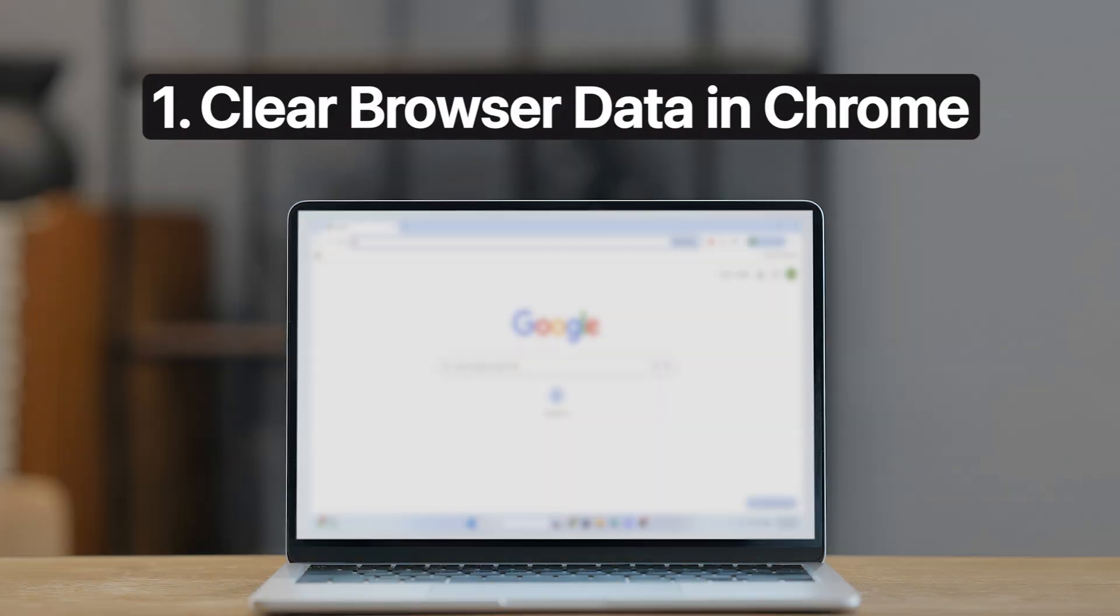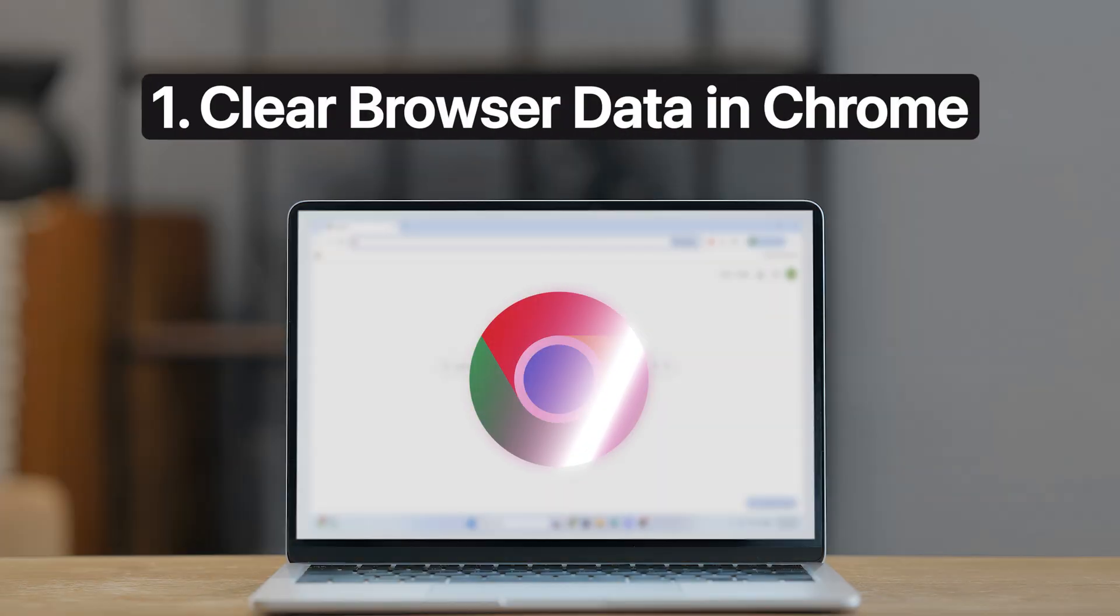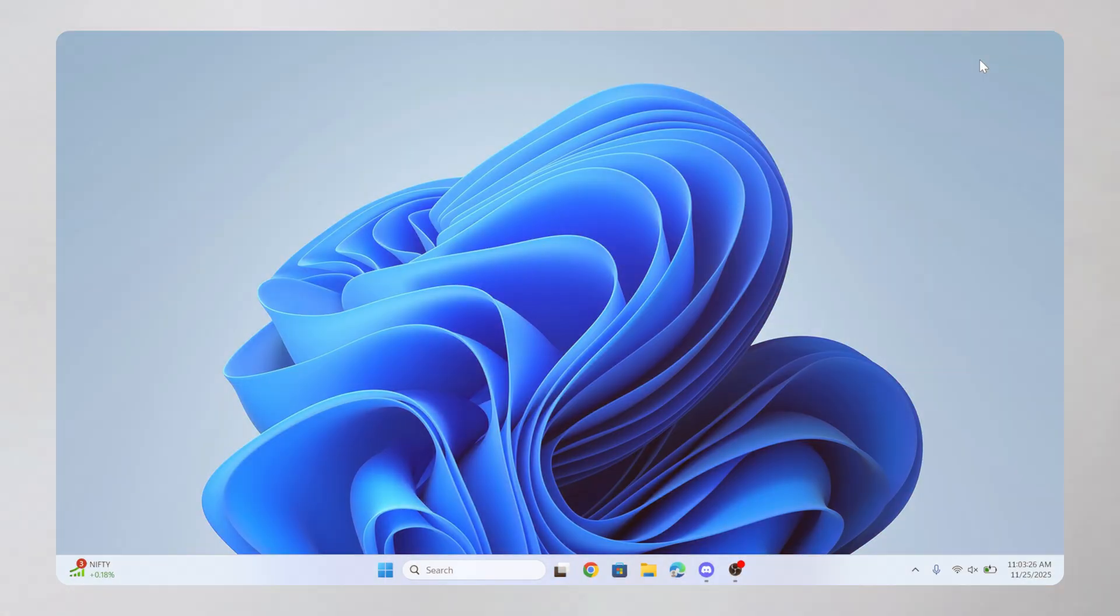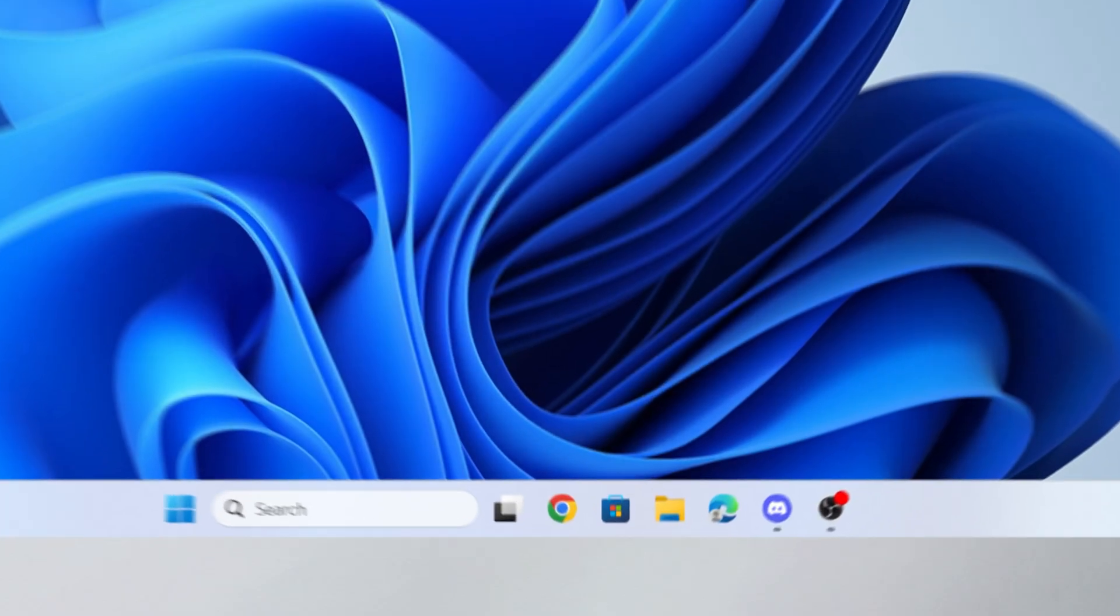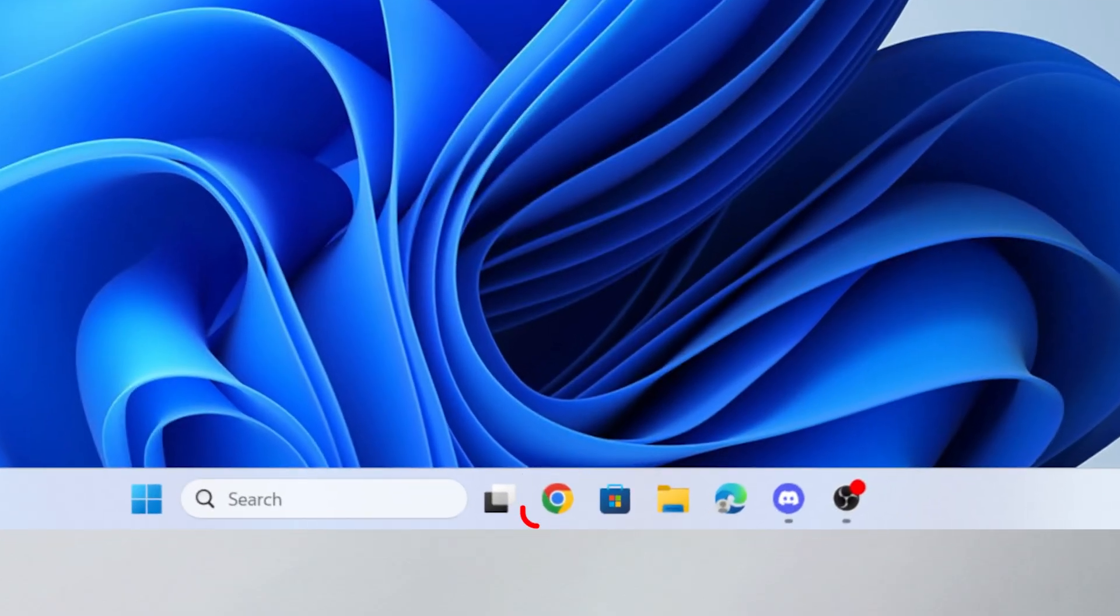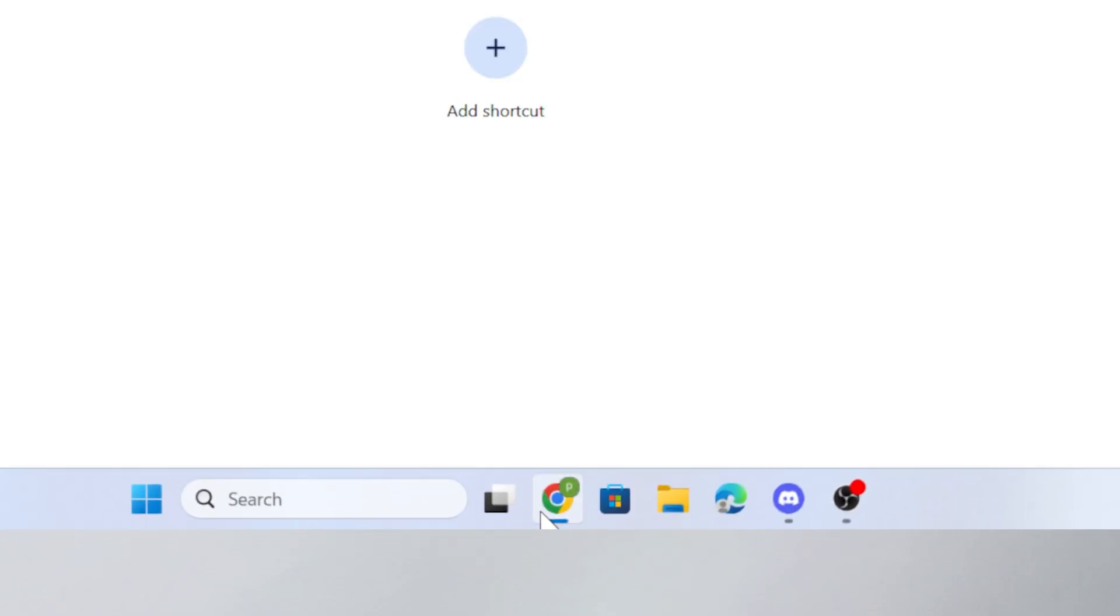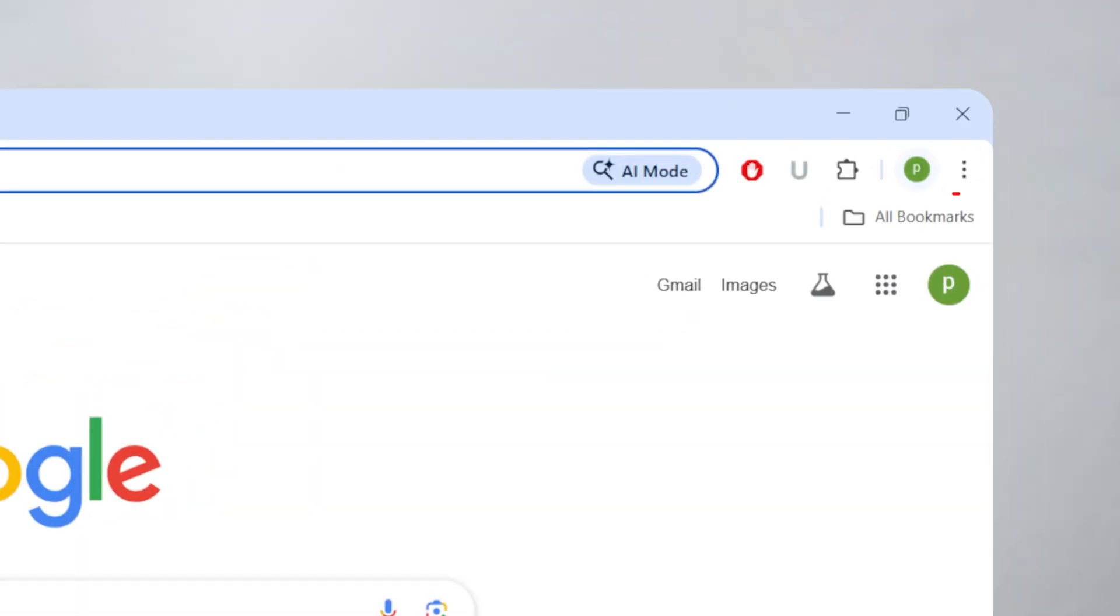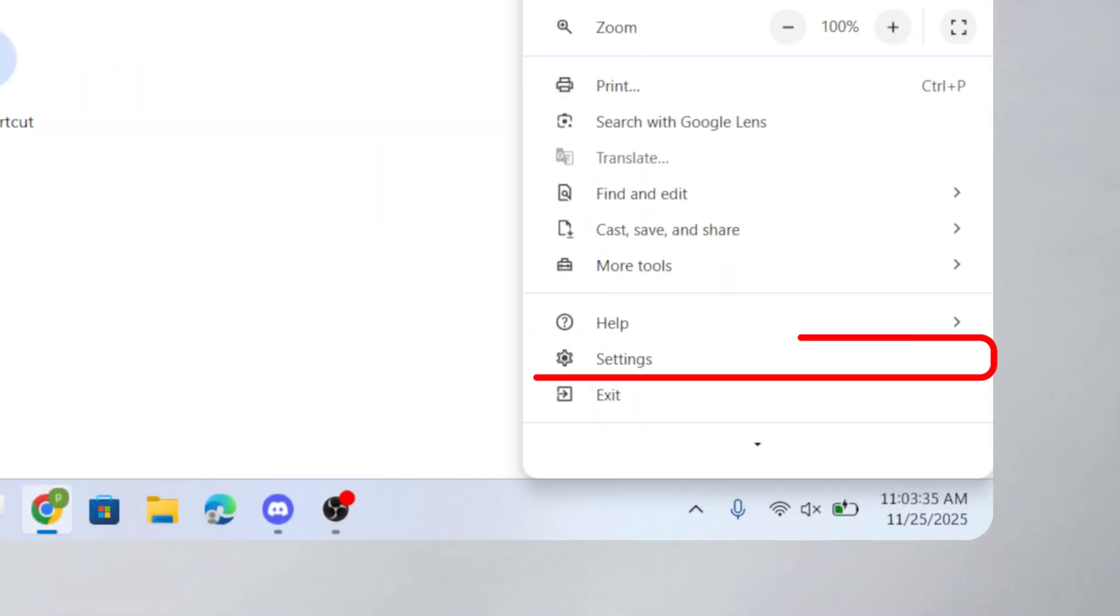First, clear browser data in Chrome. Open Google Chrome on your system. In the top right corner, click on the three dots. Select Settings at the bottom.